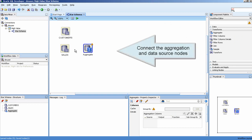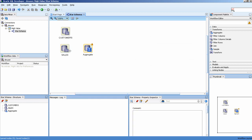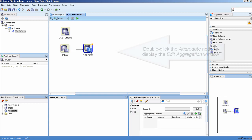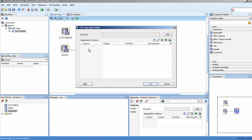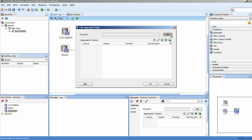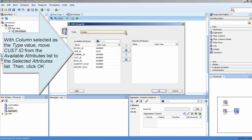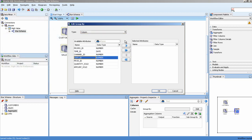Connect the Aggregation and Data Source nodes. Double-click the Aggregate node to display the Edit Aggregation window. Click Edit to open the Edit Group By window. With Column selected as the type value, move Cust ID from the available Attributes list to the selected Attributes list, then click OK.